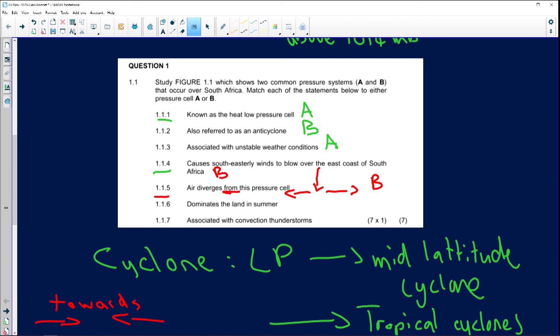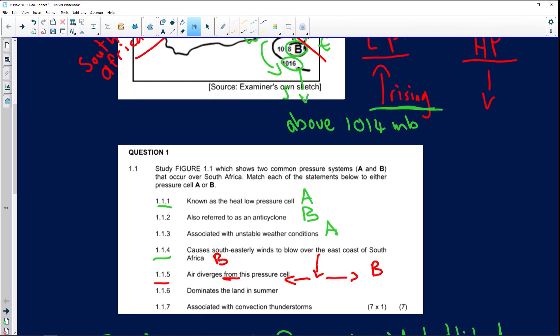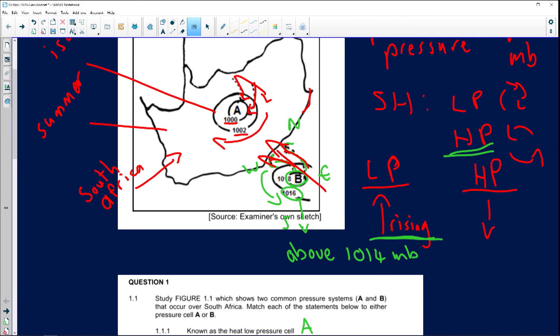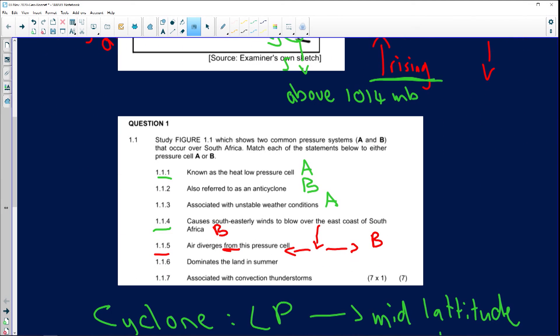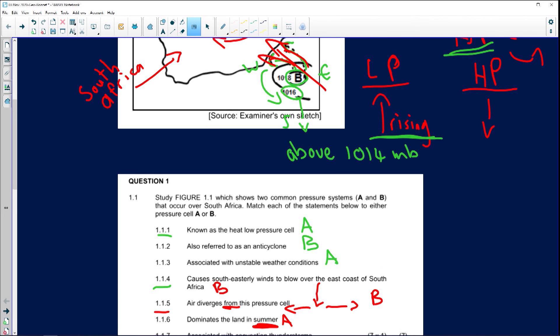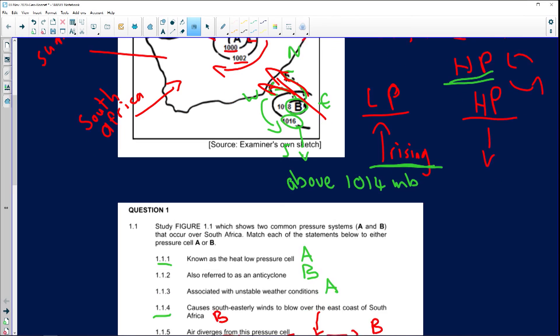Question 1.1.6: 'Dominates the land in summer.' Looking at cells A and B, which one is over the land? A is over the land. The key word is summer — during summer we experience high temperatures, so the air rises: warm conditions, low pressure system. The correct answer is A.